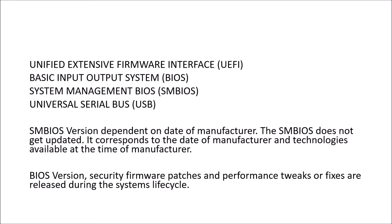With newer systems the BIOS evolved into the unified extensive firmware interface. So it's no longer basic but quite advanced. And the number of operations that can be done natively within the system's firmware has increased substantially. Now although we've switched over to the term UEFI, the term BIOS is still used in a lot of places.